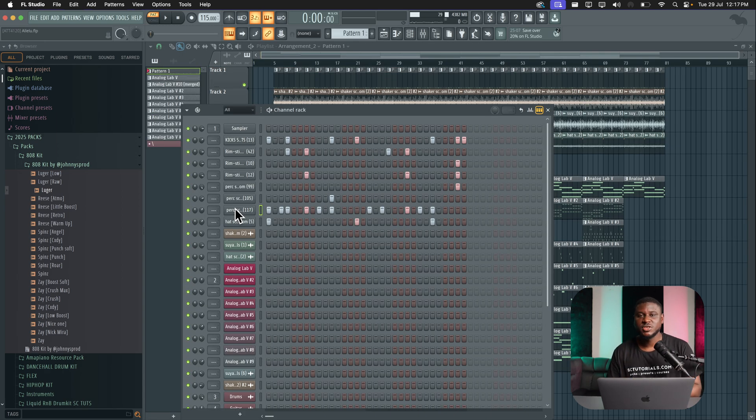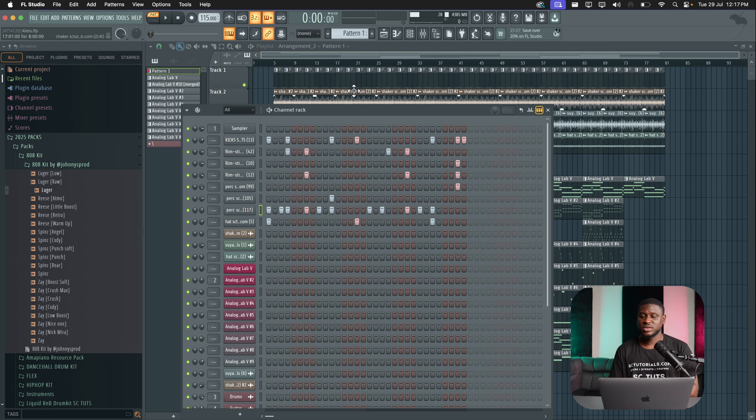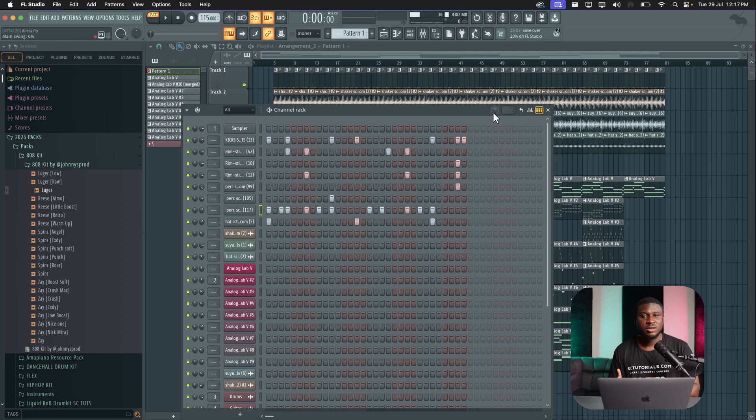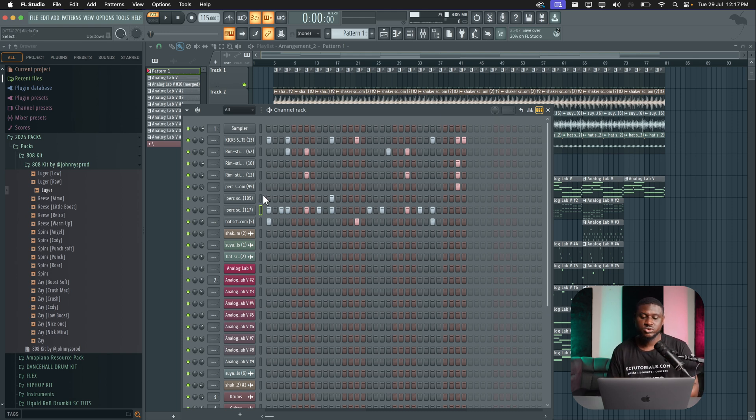So the last but not the least feature is setting the swing for individual notes. Now, most people when they try to swing notes on FL Studio, they are used to using the master swing. Now, that sounds cool, but sometimes you may want to swing just individual percussions or melodies or notes.